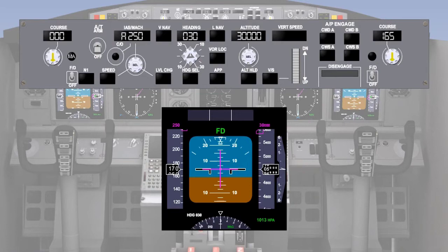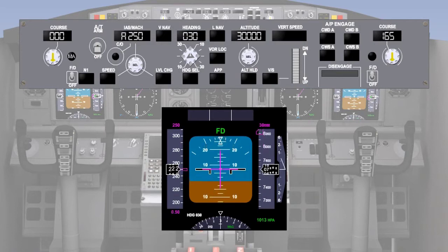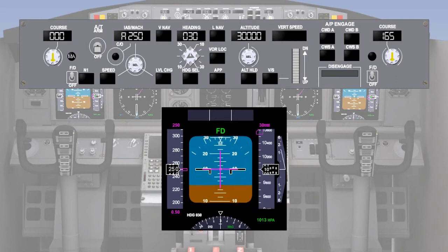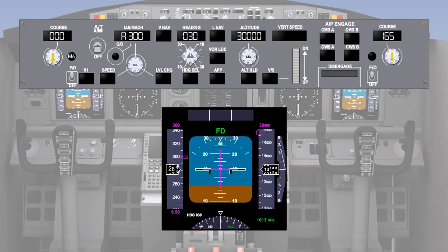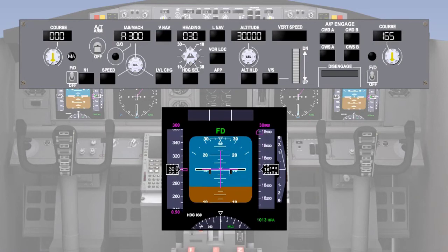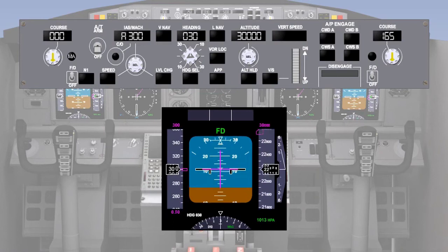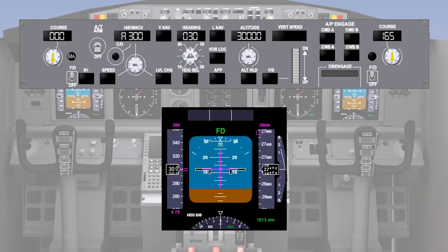This means that after the take-off, the aircraft will be accelerated to 250 knots and climb to 10,000 feet at that speed, as there is an air traffic control speed restriction below 10,000 feet. After 10,000 feet, the aircraft will be accelerated to 300 knots to continue the climb until Mach decimal 7 is reached. Then the climb will be continued at Mach decimal 7.